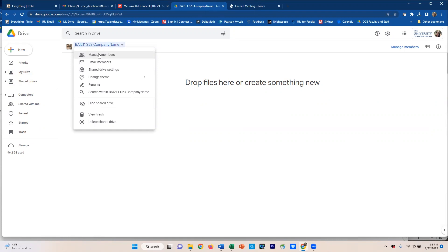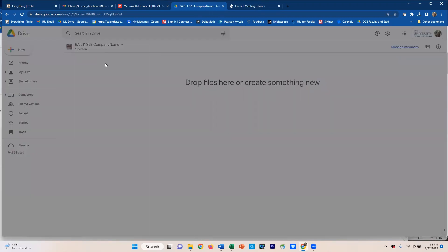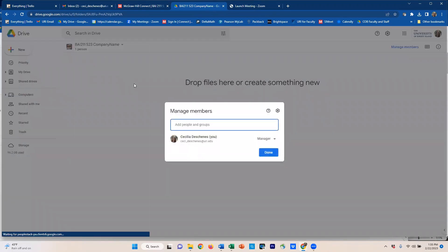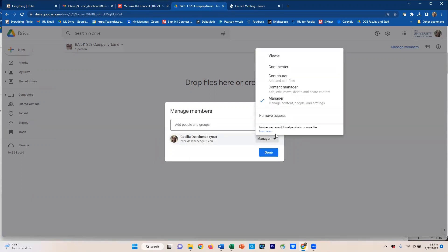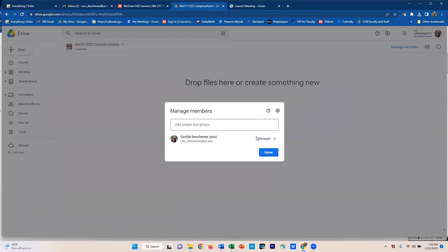When you go into manage members, the person who makes it is going to be the manager. Then other people can be added as content managers. But I want whoever makes this to add me in as a manager because that will enable me in the future to delete this shared account if you forget to, so that we're not just building up a bunch of shared accounts on the cloud. It also allows me to have a little more functionality that I may need to be able to see if work's been deleted and things like that.